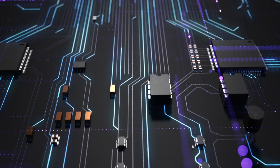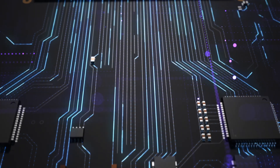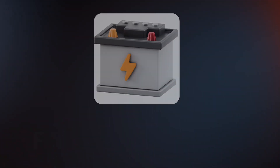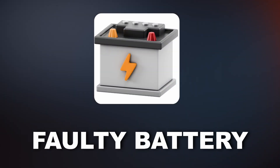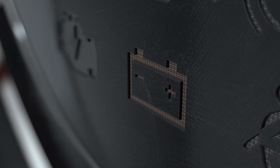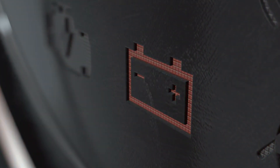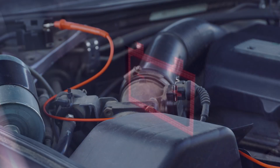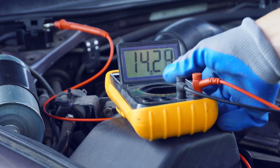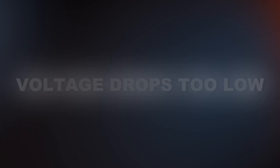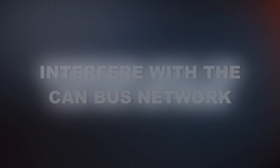Because everything runs through the CAN bus, even a small glitch can throw the whole system off. The first cause of a U0401 code is a faulty battery. If your battery is dying, it can cause different control modules to receive incomplete data. Control modules rely on consistent voltage supply to operate and communicate properly, so if the voltage drops too low, it can interfere with the CAN bus network and set the U0401 code.